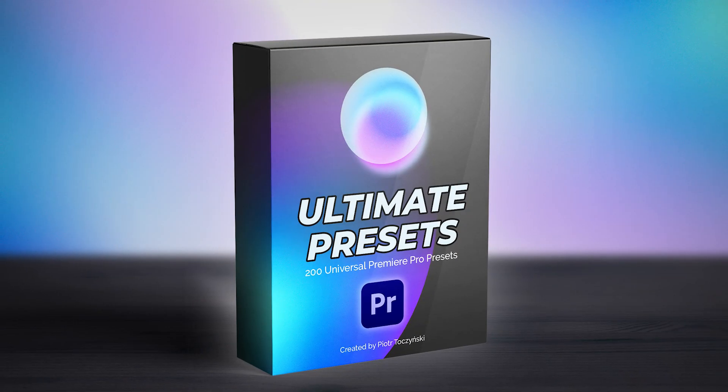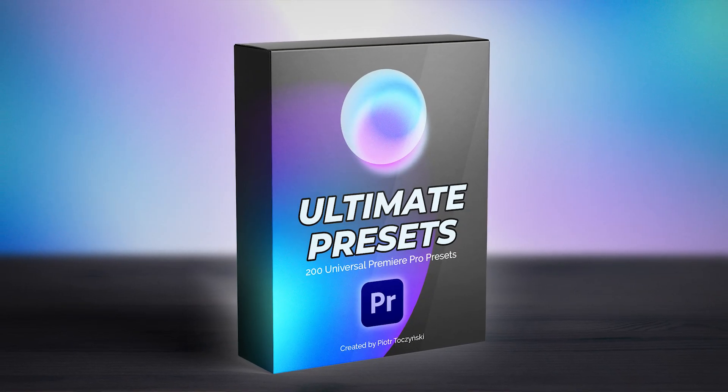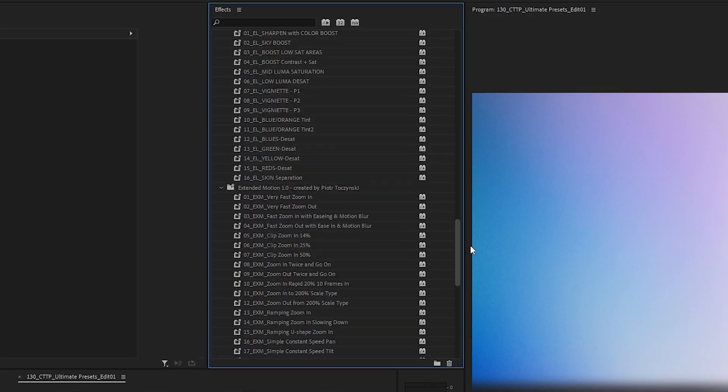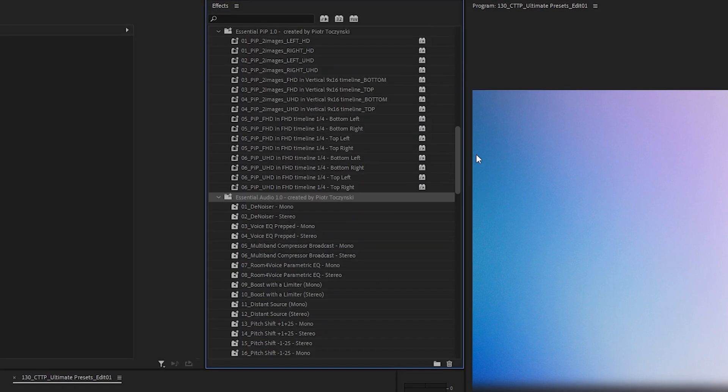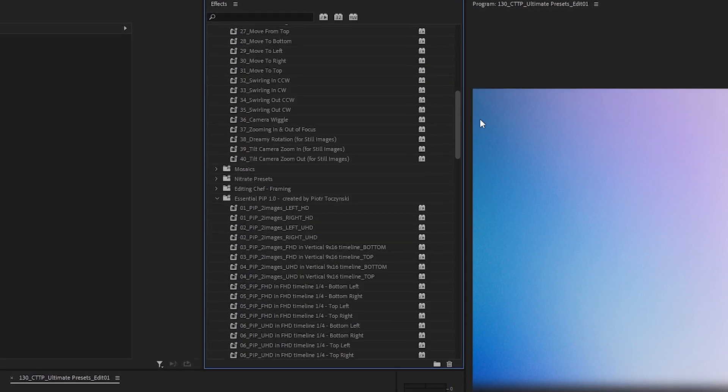I present to you the ultimate presets for Premiere Pro. A set of over 200 presets in 16 categories that will save you time when editing.